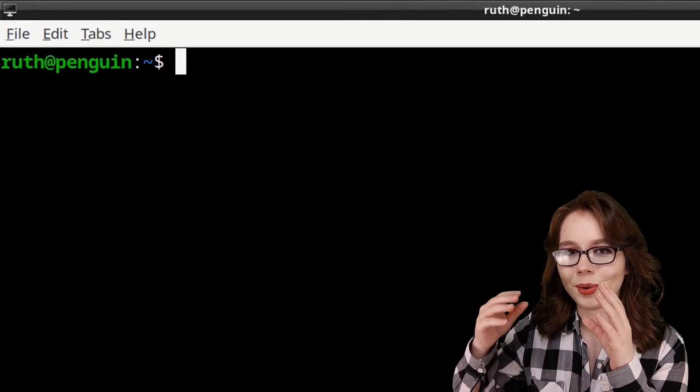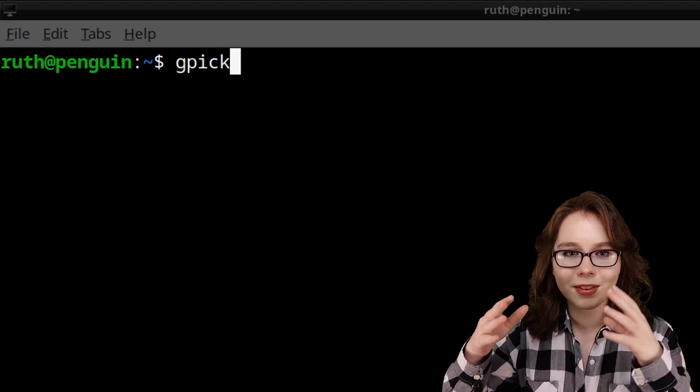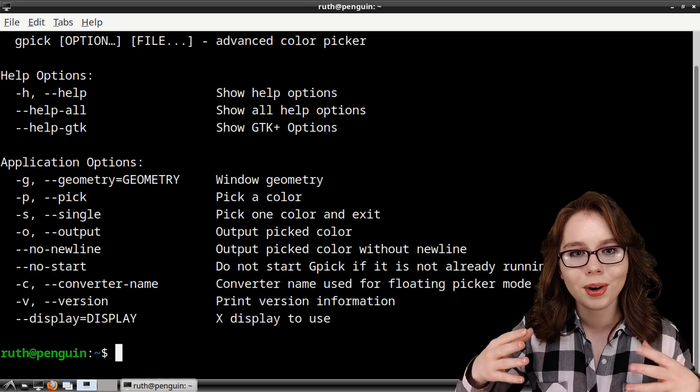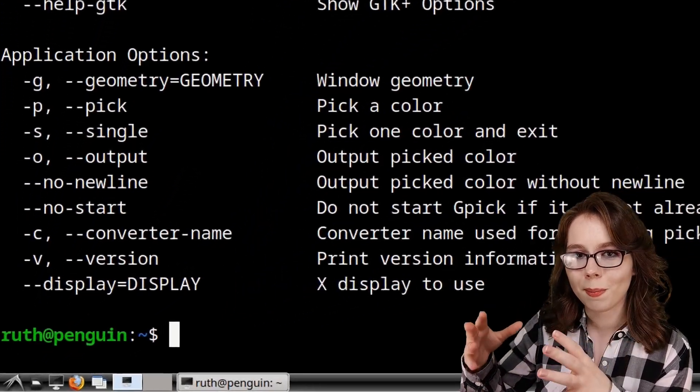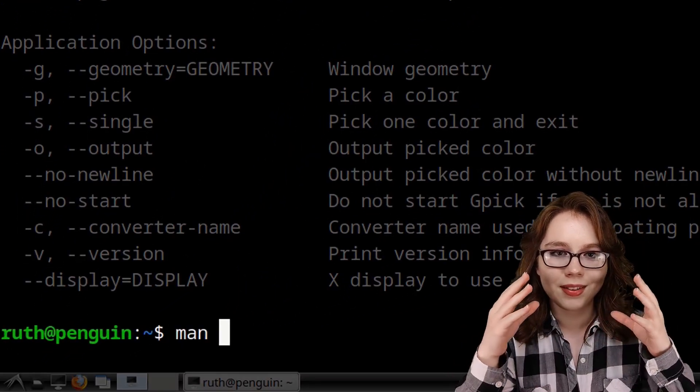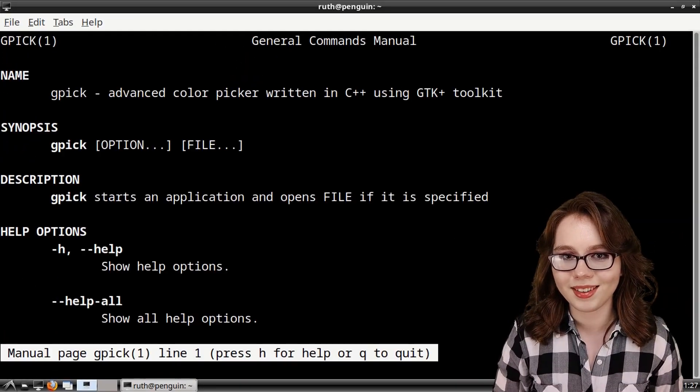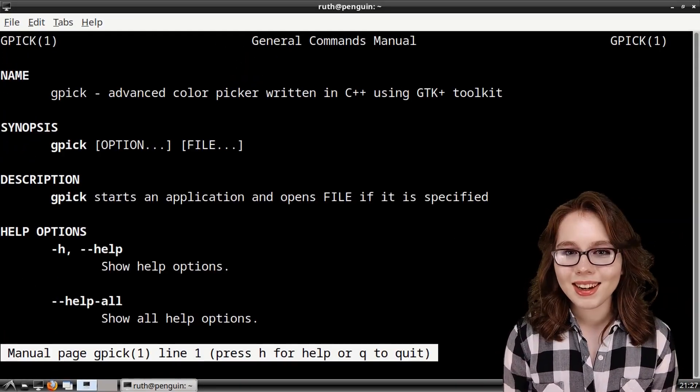For more information on GPIC from a terminal, we can do GPIC space dash dash help, or we can do man space GPIC for a more detailed help.